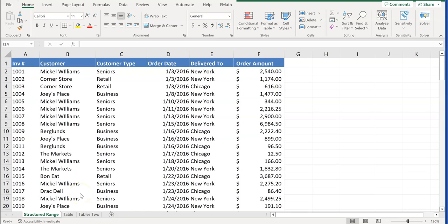For this exercise, Exercise 6, Excel Tables, this is Part 1 that we'll be working on, on Section 3 of your MOS exam, Review, Managing Tables and Table Data.